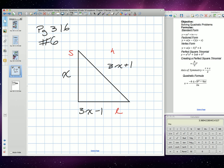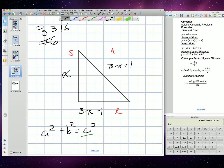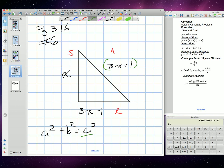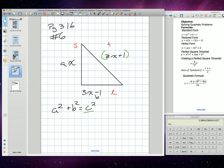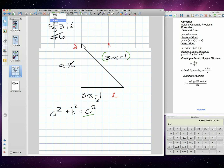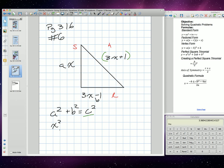In order to find the lengths of the three sides of this triangle, we're going to use the Pythagorean theorem: a squared plus b squared is equal to c squared. Our c has to be the hypotenuse, which is 3x plus 1. So we end up with x squared plus the quantity 3x minus 1 squared is equal to the quantity 3x plus 1 squared.